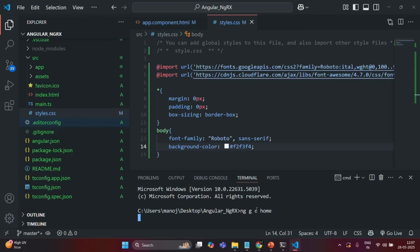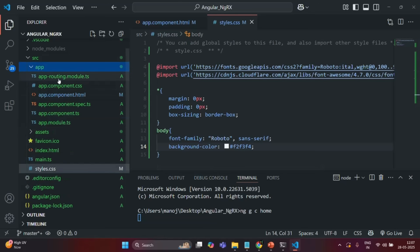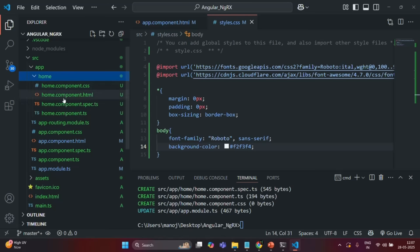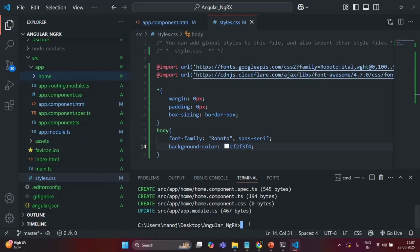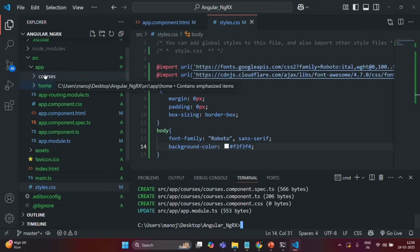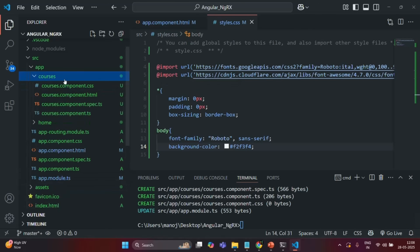Let's say I want to generate a home component. If I press enter it will create a home folder inside the app folder with all the files related to the home component. In the same way let's create a courses component — again a new folder called courses will be created in the app folder with all the related files.